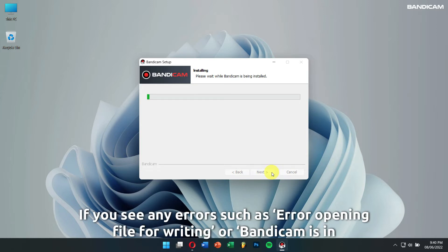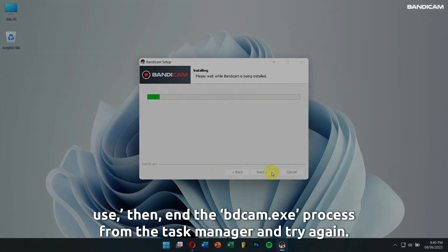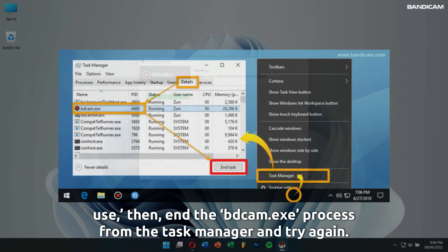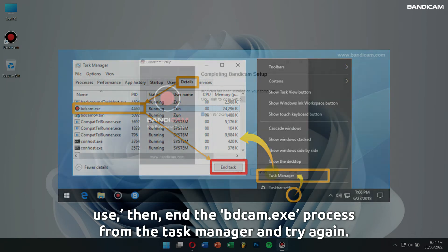If you see any errors, such as error opening file for writing or Bandicam is in use, then end the vdcam.exe process from the task manager and try it again.